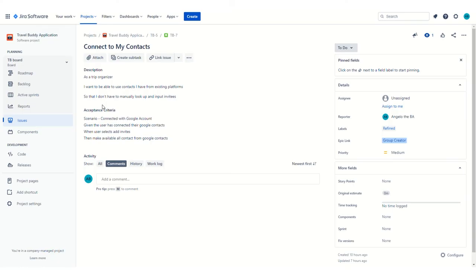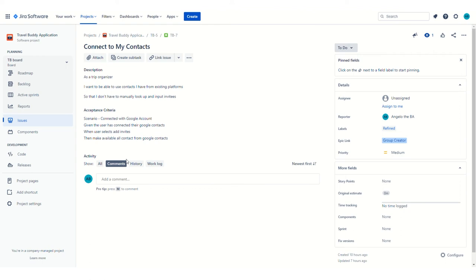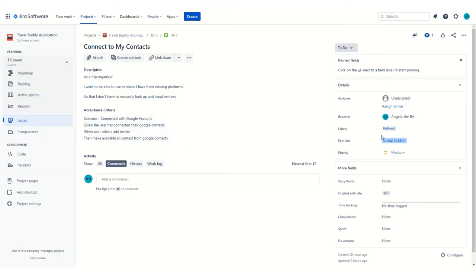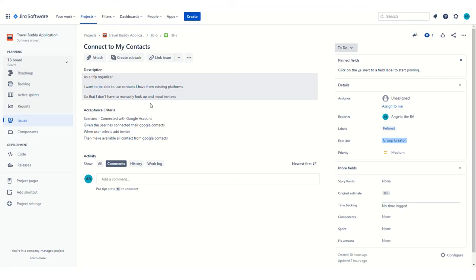In this case, I created a custom field called acceptance criteria. You don't have to do that. You could just put that in the description. The reason we put that as a custom field is it allows you to filter on all user stories that don't have acceptance criteria. So it makes it a little easier to see which user stories are not quite in a complete state yet. We talked about those states of a user story. We define those in the label. So here you can see this user story is refined because there's a business value statement as well as acceptance criteria.